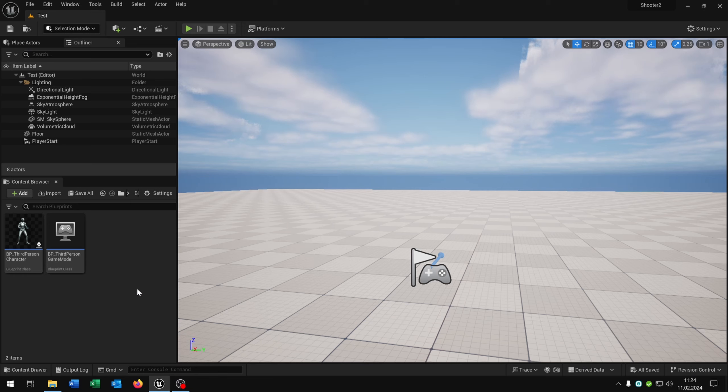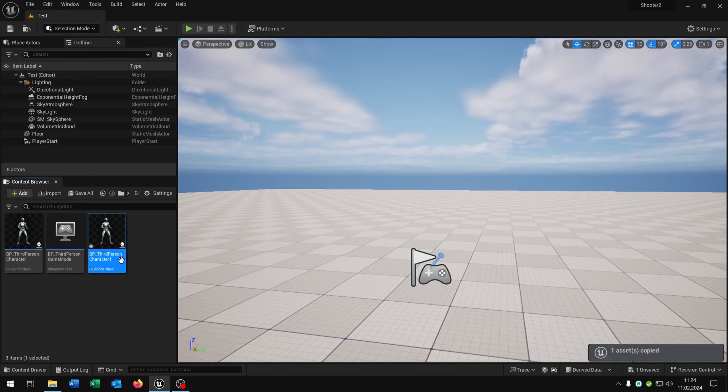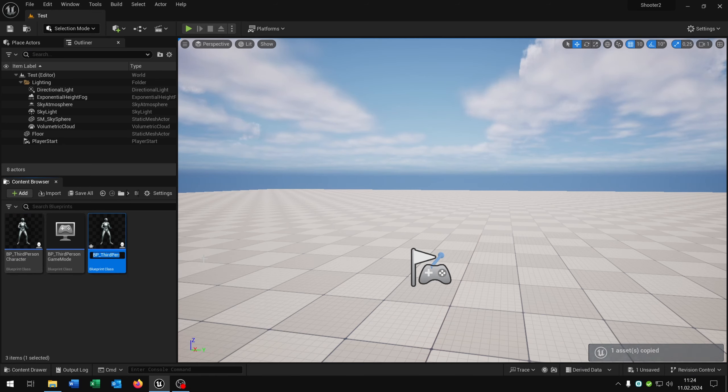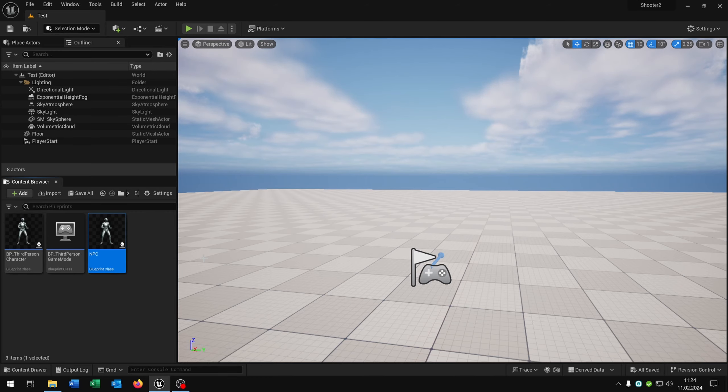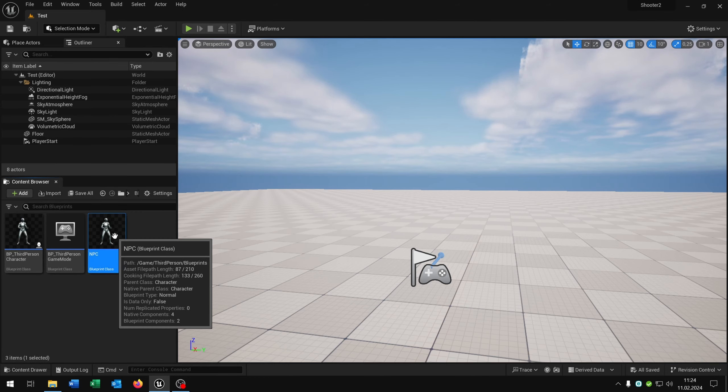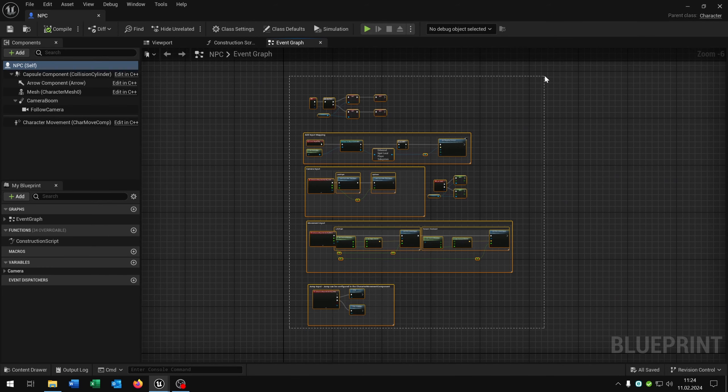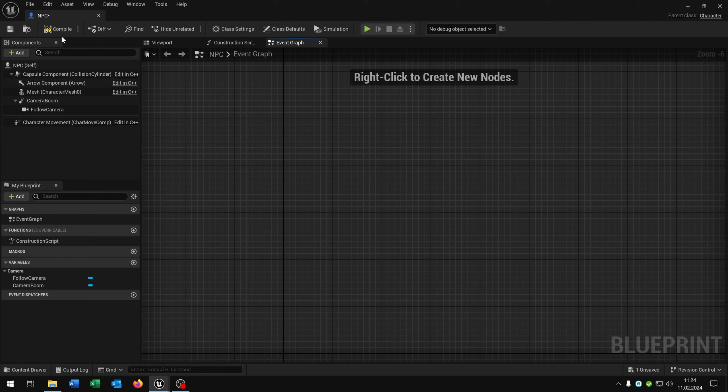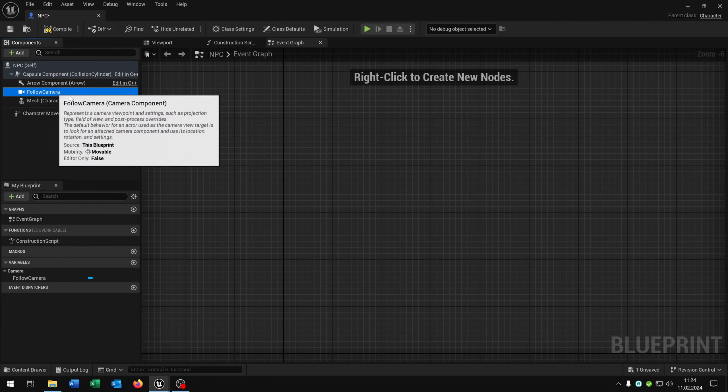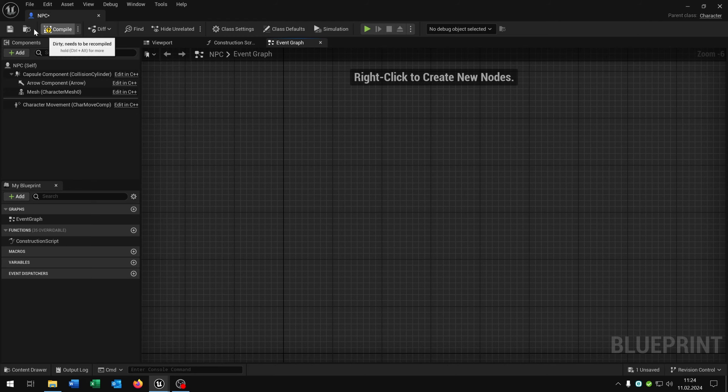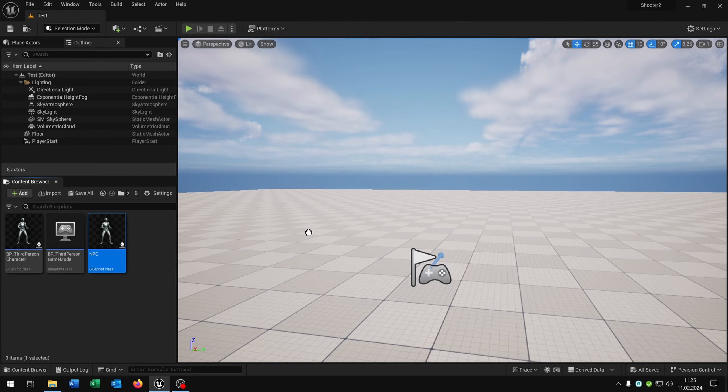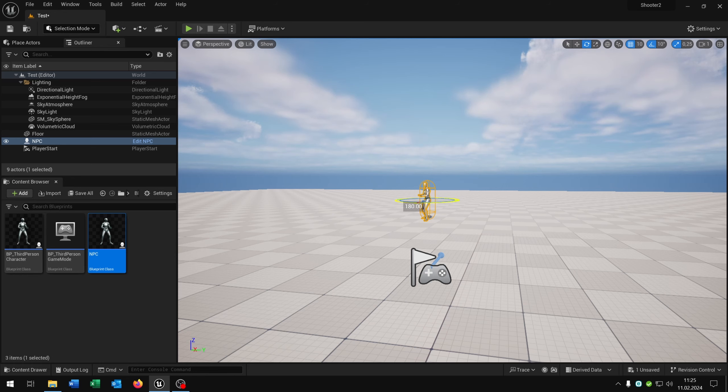The first thing we need is an NPC. For that we just copy and paste our third person character and call this NPC. Let's open this up and delete everything inside here as well as the camera boom and the follow camera, and then we just place the NPC inside the world, maybe rotate it and that's basically it.